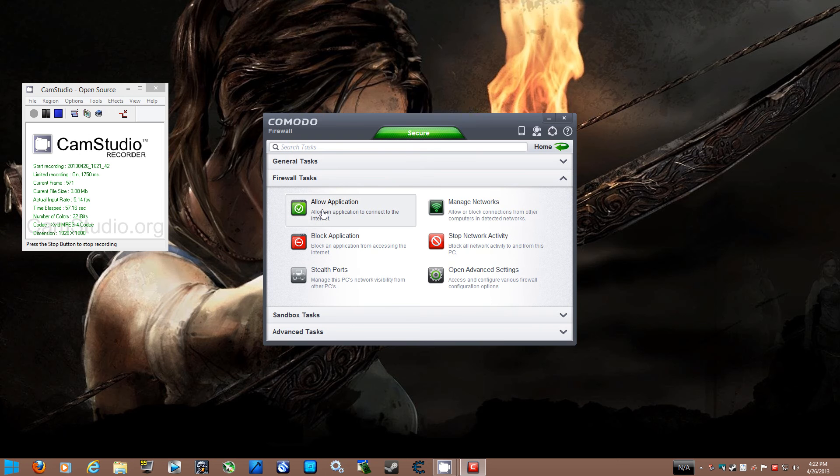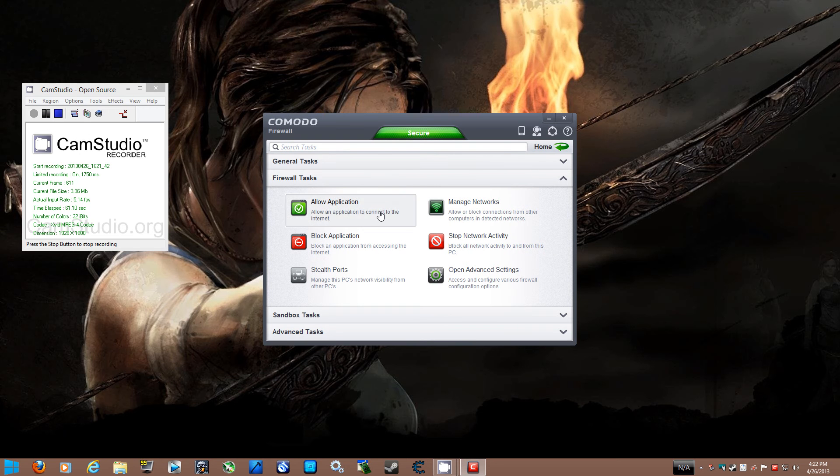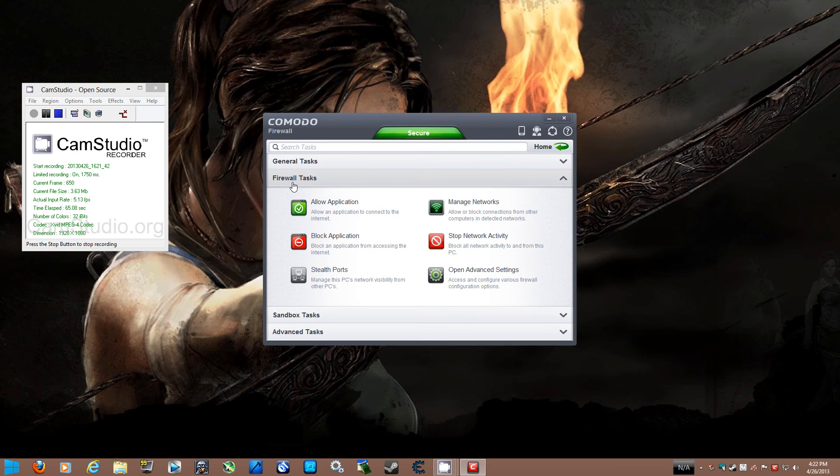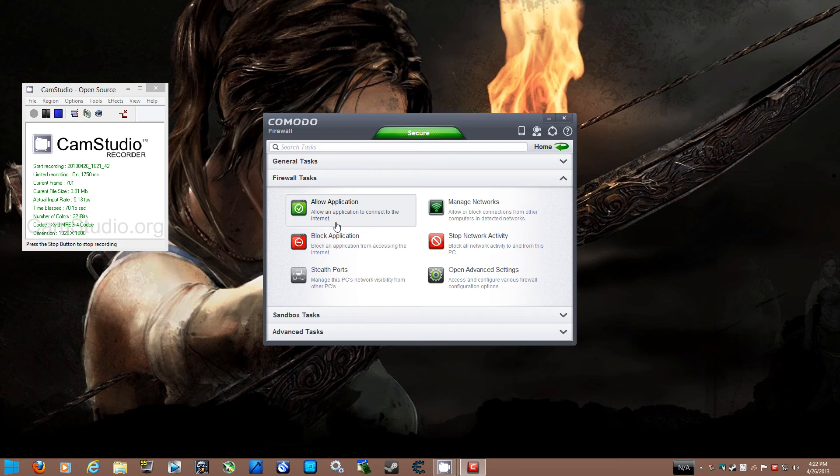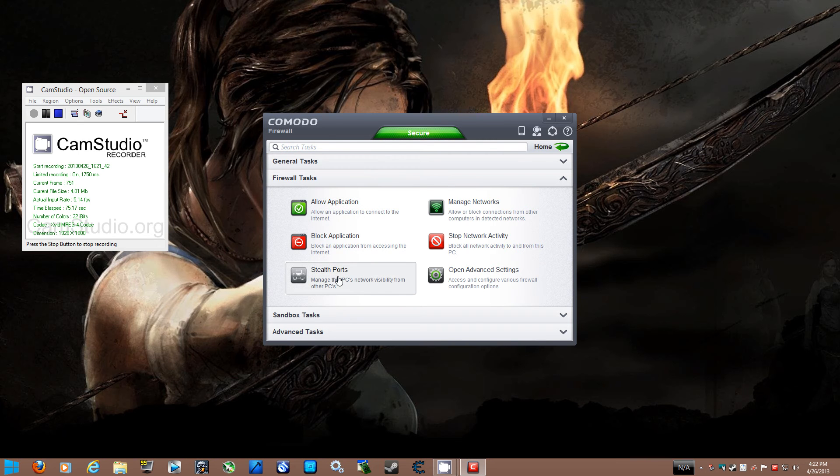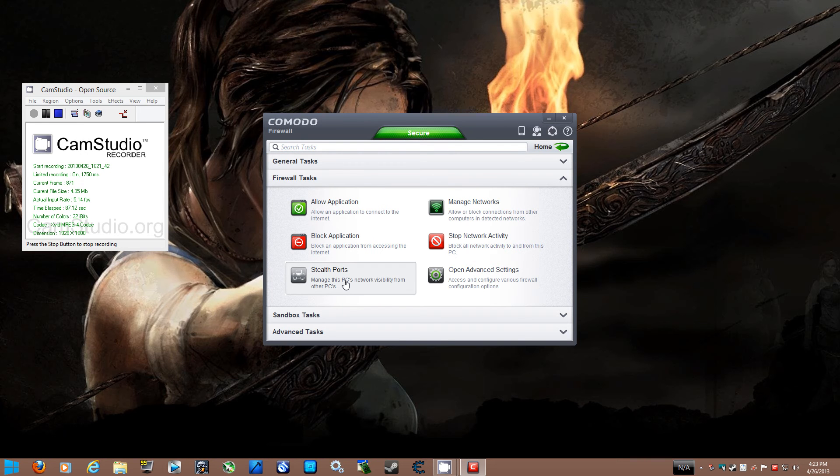Here you will see different types of sections you could customize for your firewall. Here is allow application. This is basically what it says. It allows your applications or blocks your applications. This is for your stealth ports. If you want to, for example, host a server, or you want to hack, let's say. You did not hear from me, you did not hear from Kermit the Frog.